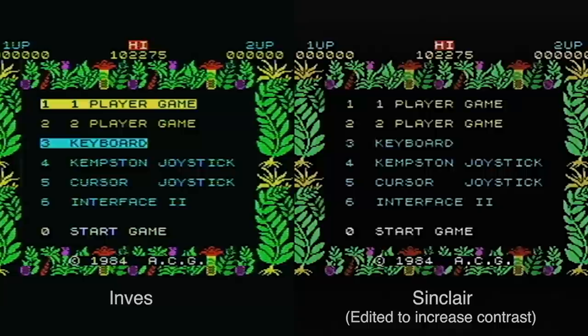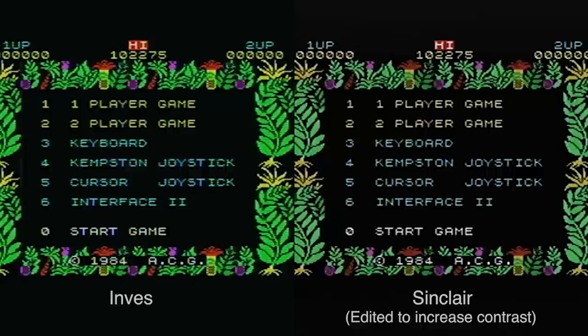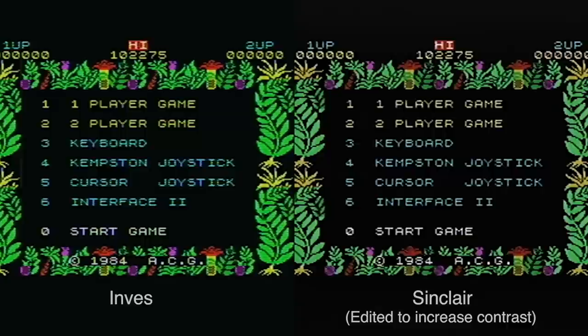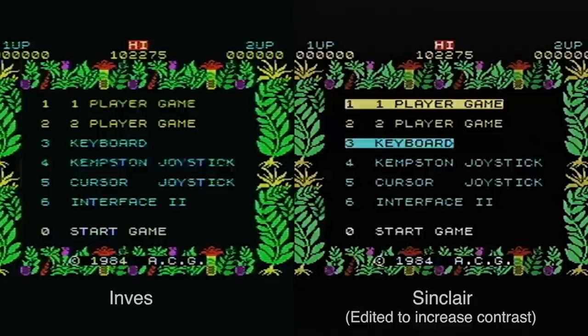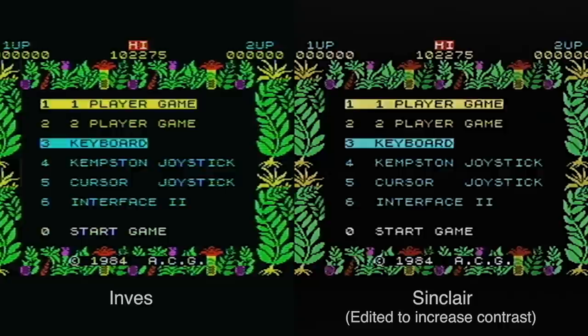I hadn't noticed the image quality difference as much before, because the quality of the image on my Sony CRT TV is actually really good, even for the Sinclair ZX Spectrum one. I suspect it has some internal circuitry to improve the image significantly, but when you output it to a capture card like this, or to an LCD, the difference is huge. So, this is a big plus for the Inves.